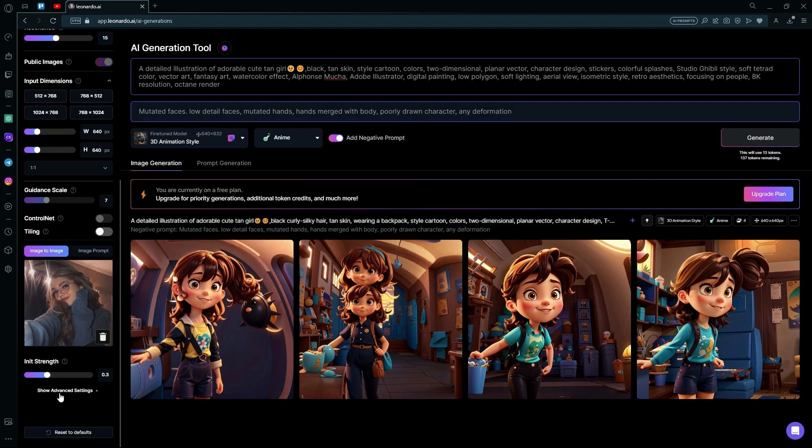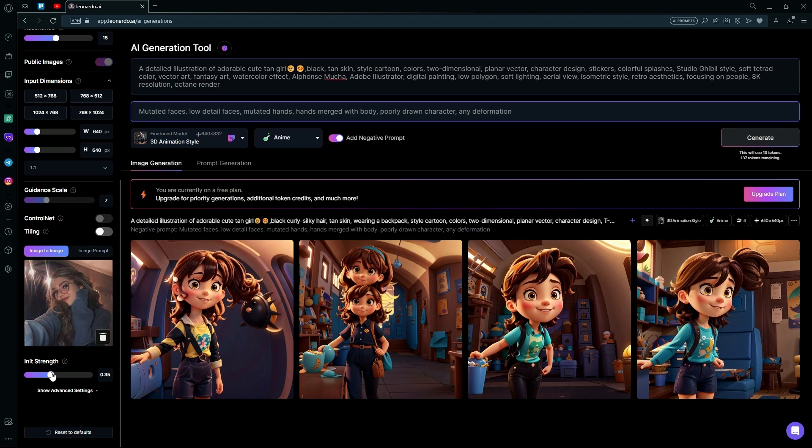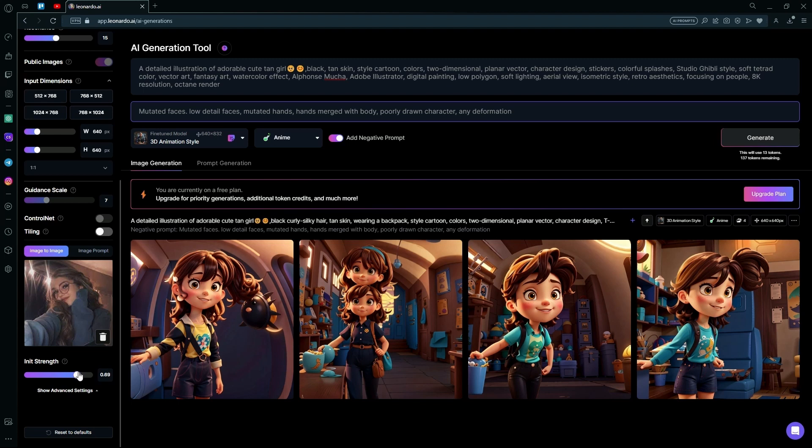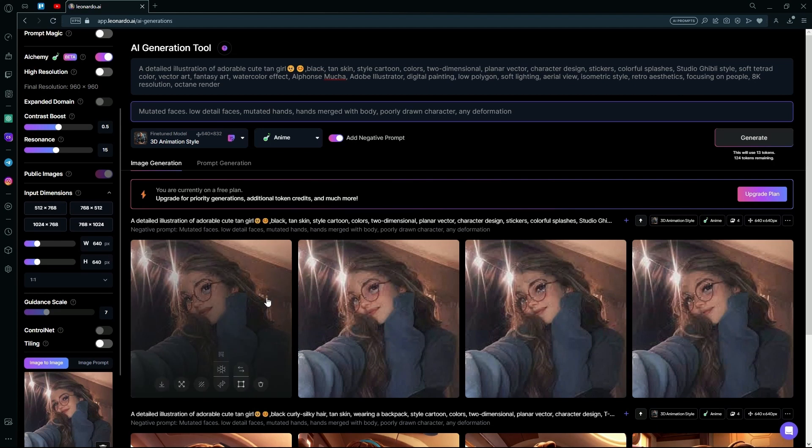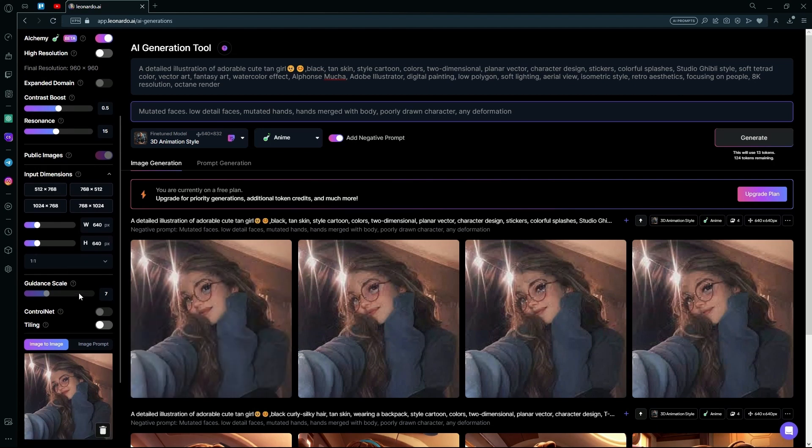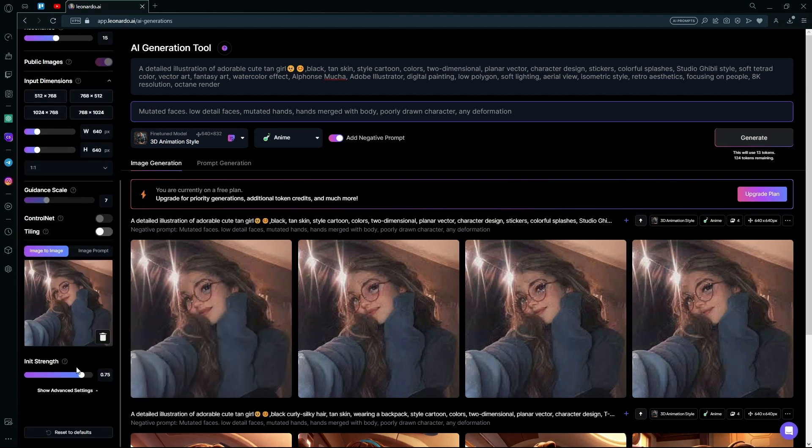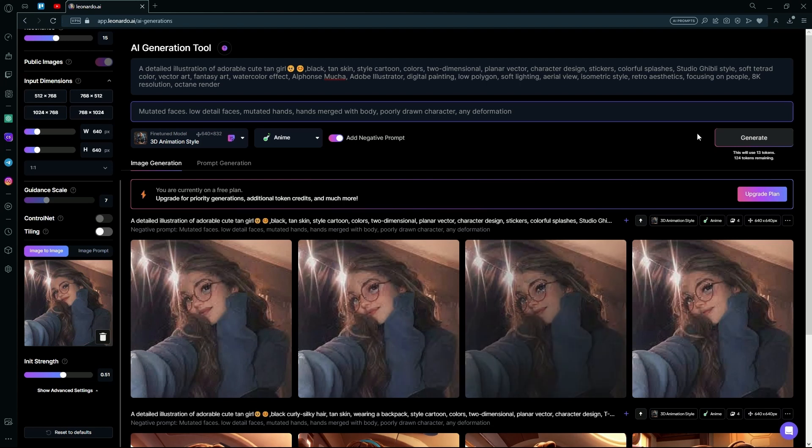And we can change the init strength to determine how much it resembles our original image. For this example, we can try 0.75. And I think it just gave us the same image because we kept the init strength too high. We can change it back to 0.51 and hit Generate again.